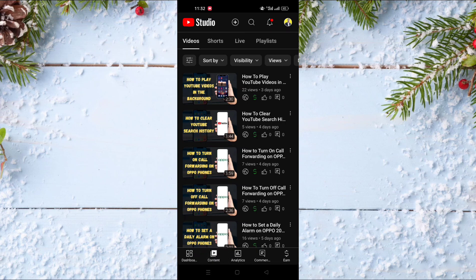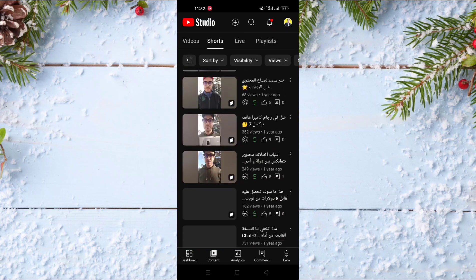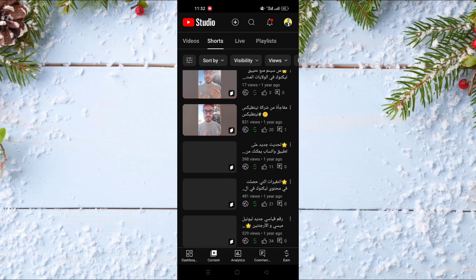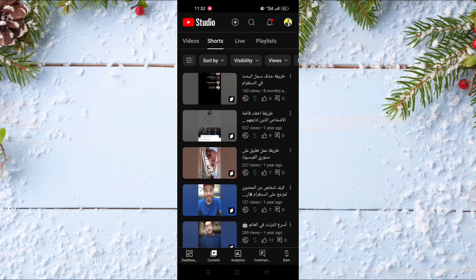You can find the Content tab at the bottom of the screen — click on it. After that, click on Shorts at the top of the list, and as you can see, you will find all the YouTube Shorts videos on your channel.